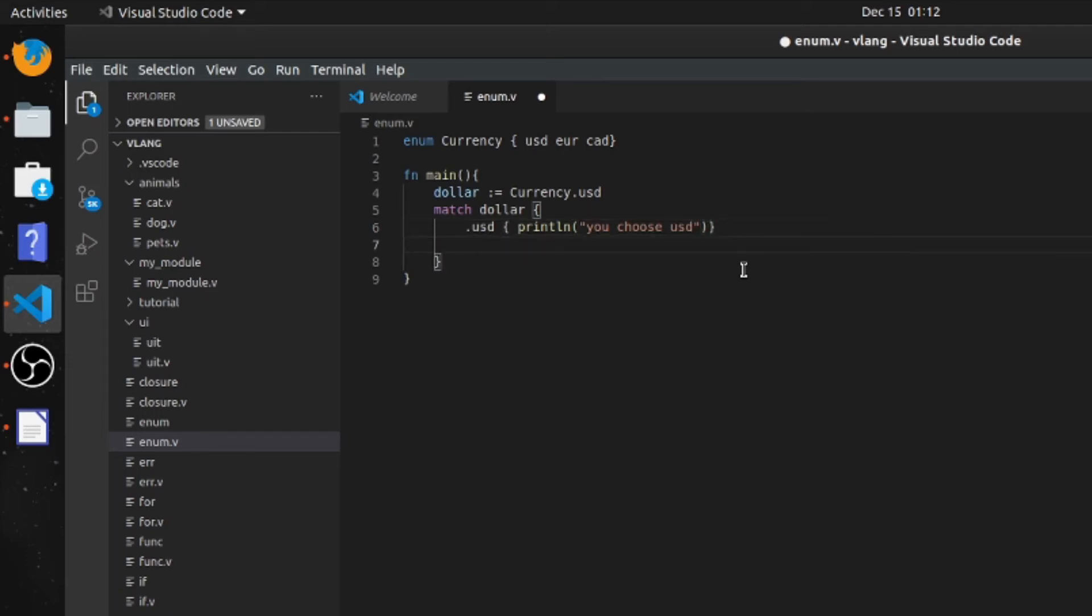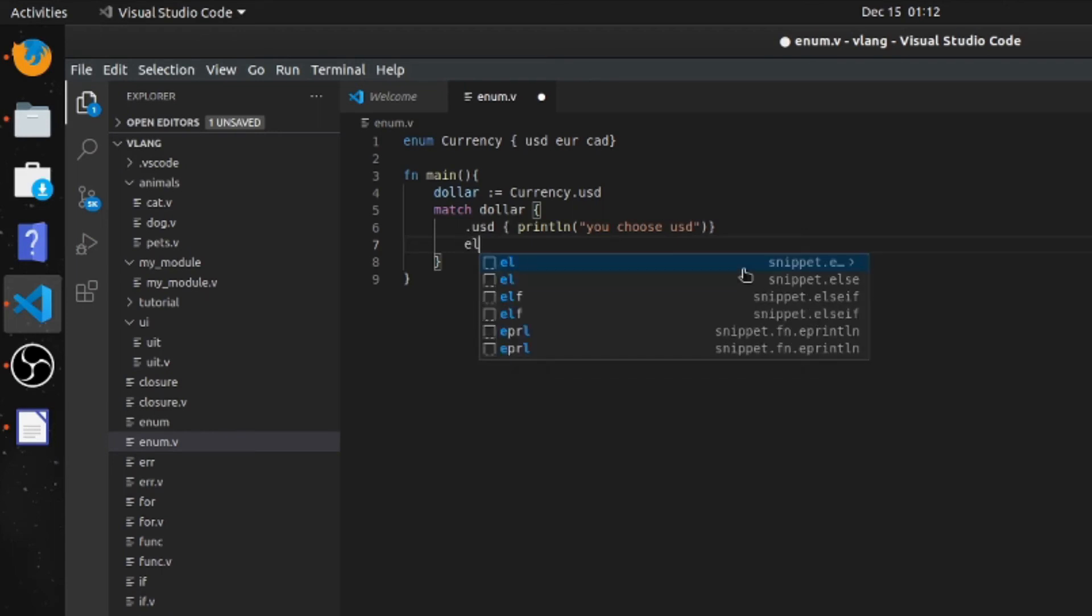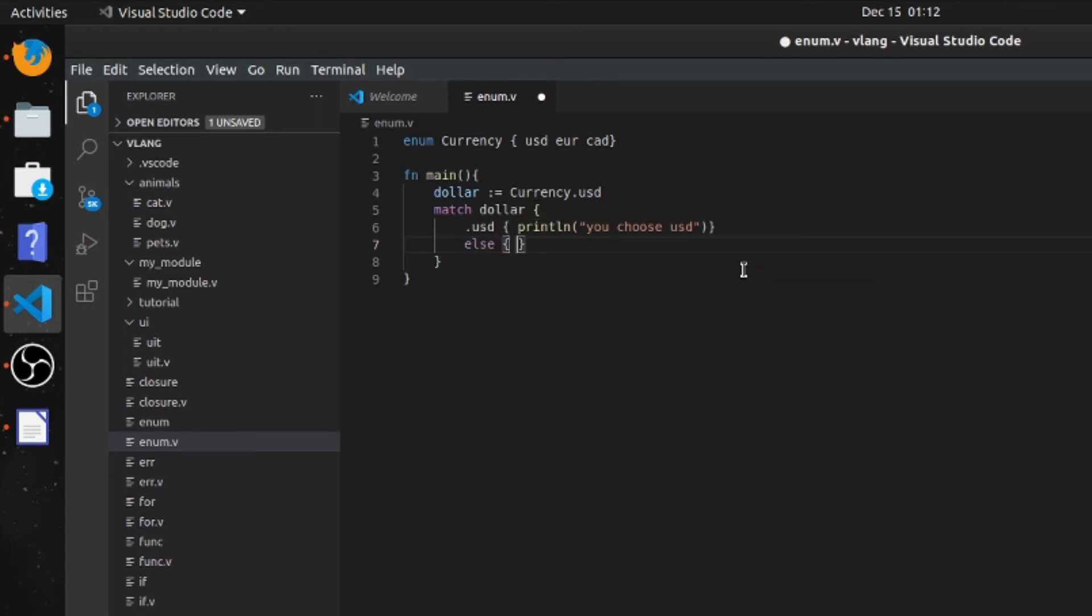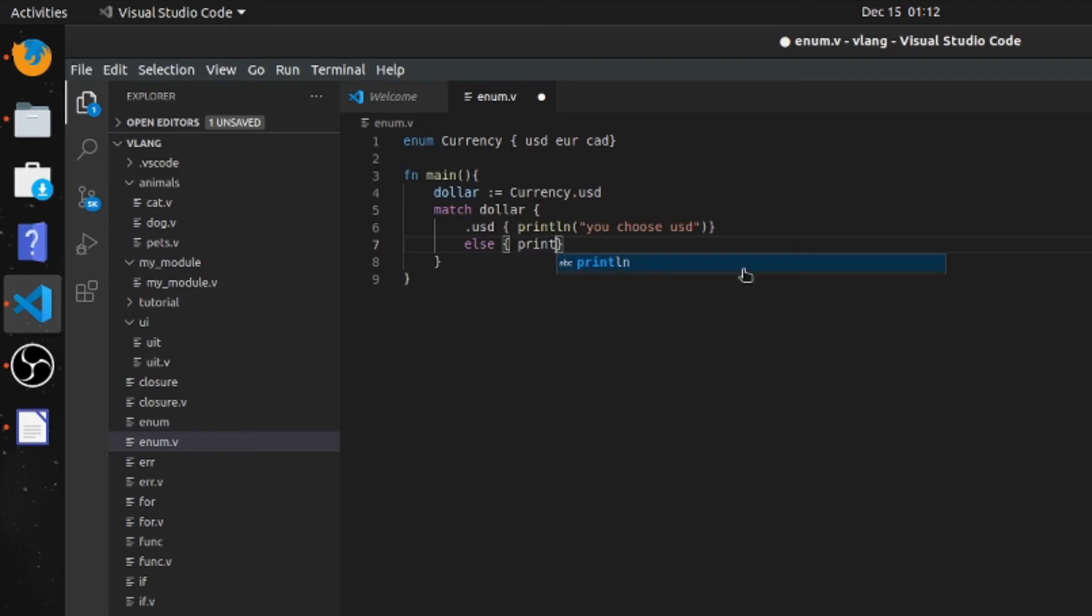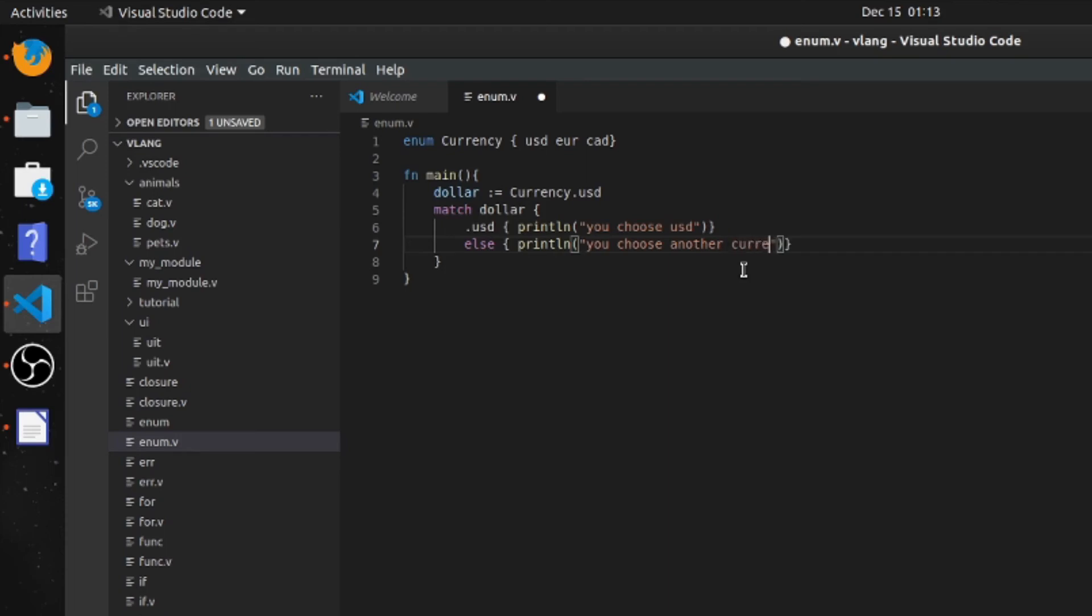And we can go for an else, and I'll say print line 'you chose another currency'.